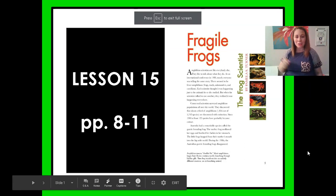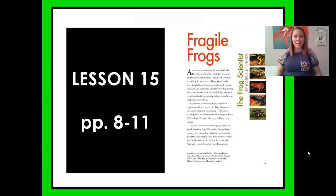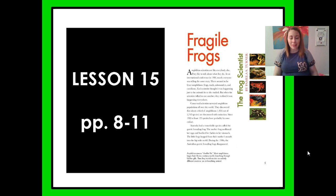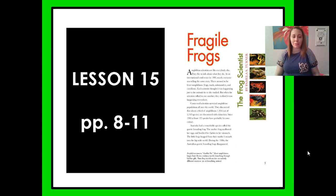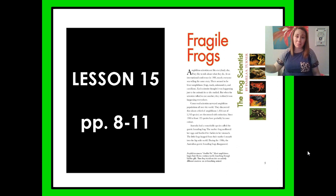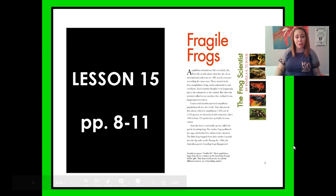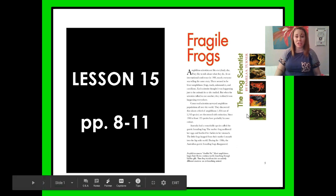Hello, everyone! Welcome back to another lesson. We are on lesson 15 today, which is all still reading Fragile Frogs. If you've forgotten, I'm Miss Wagers, and I will be helping you out today. So let's go ahead and jump right into our lesson. We're not going to waste any time.